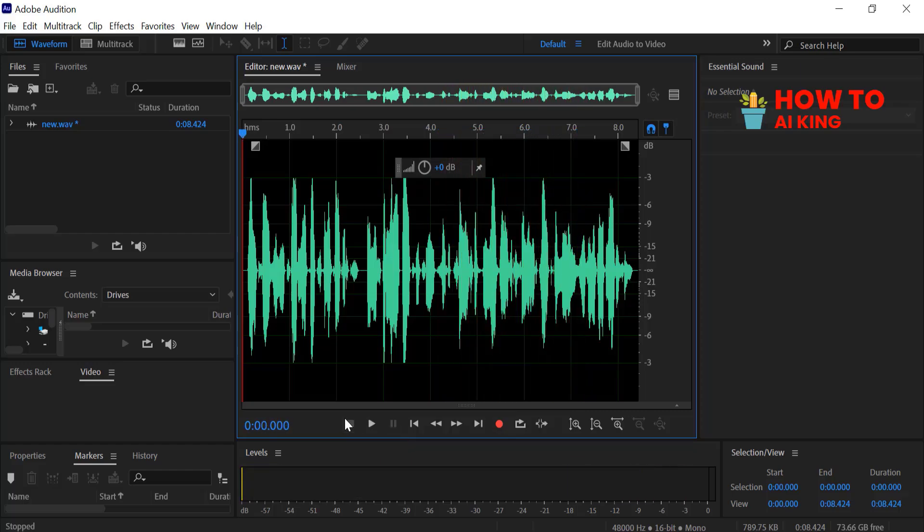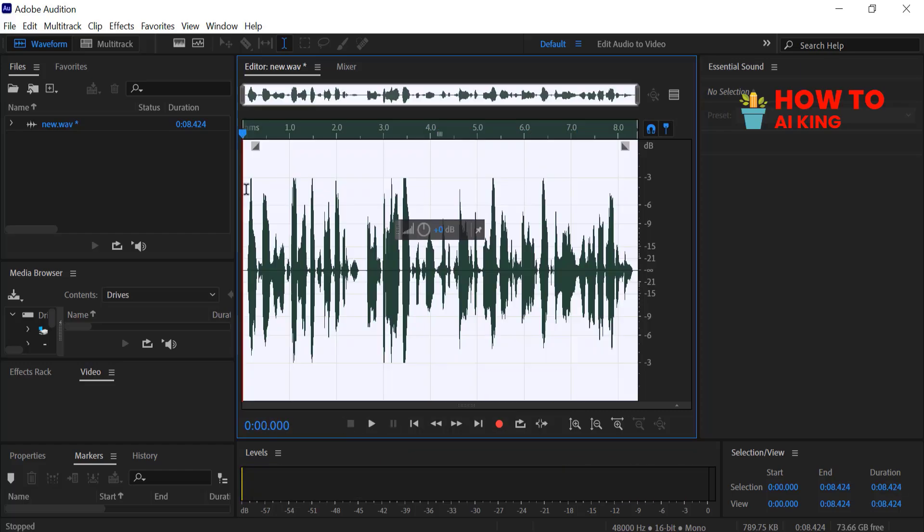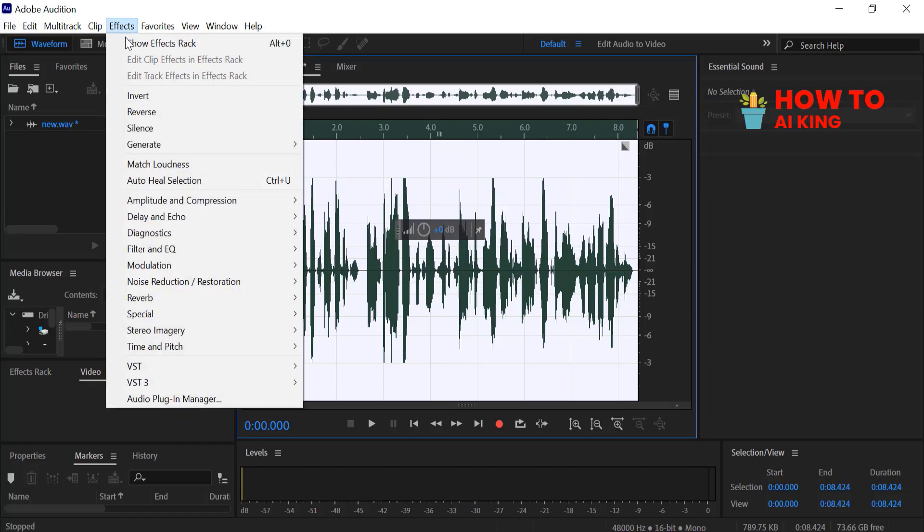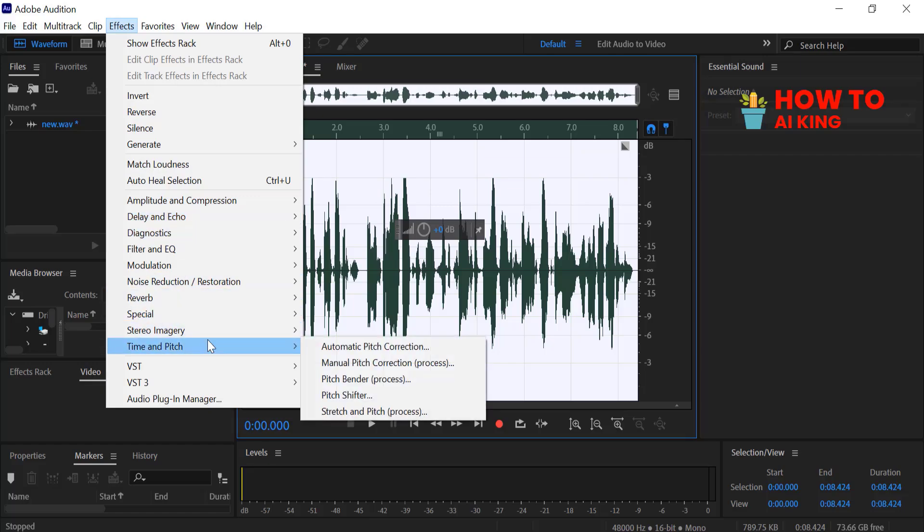Press Ctrl-A to select the voice. Go to the Effects menu, select Time and Pitch. Click on the Pitch Shifter.